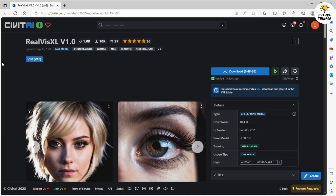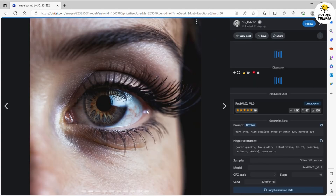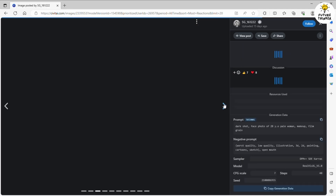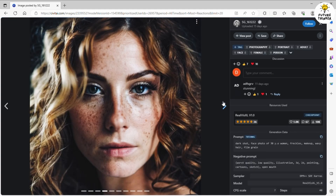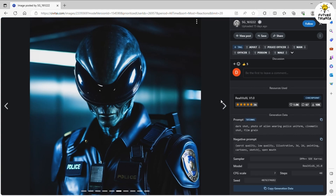CivitAI.com has lots of amazing AI models for stable diffusion, and today we are going to try out this SDXL model called Realvis XL. By looking at their showcase images here, it was shocking how detailed it can create. Look at this close-up photo of an eye — it's just so amazing — and the face of a female.